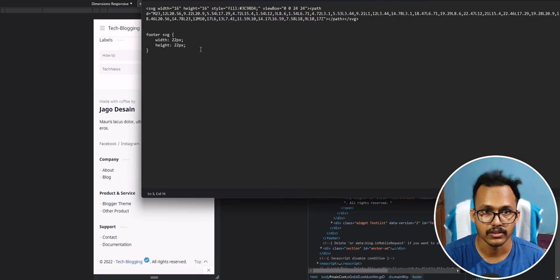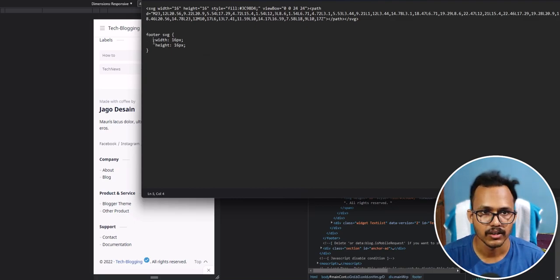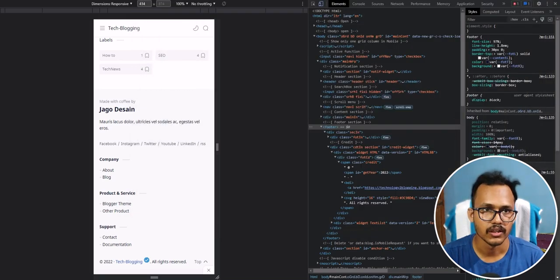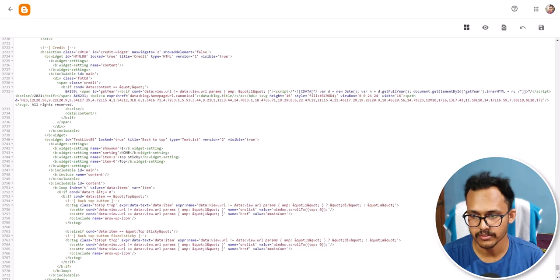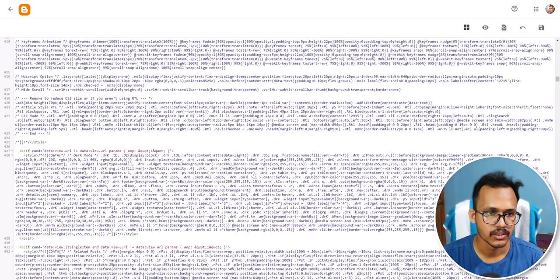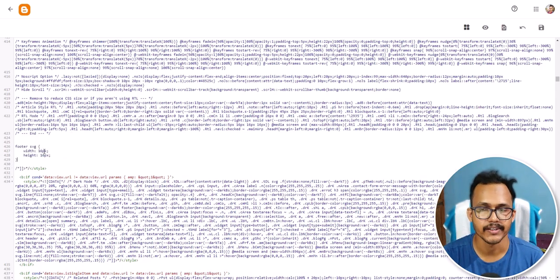Let's change the width to 16px and the height to 16px as well. Now let me copy this CSS code, go to the theme code, find the CSS section — this is the end of the CSS — and add the footer SVG code where we have defined the width and height. Let me save it and refresh the page.